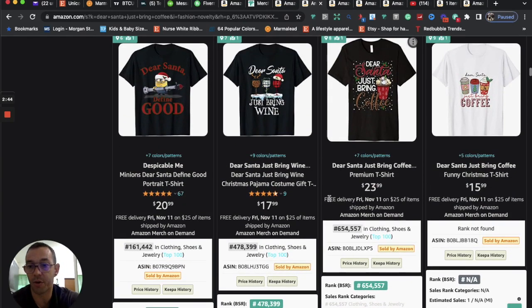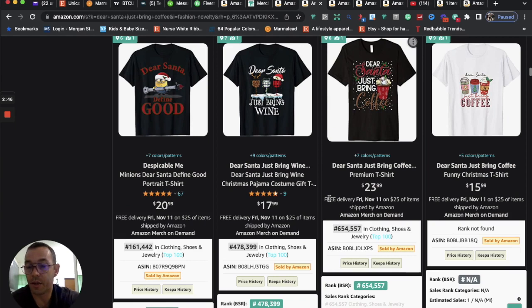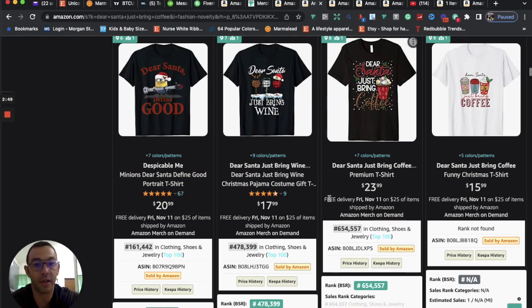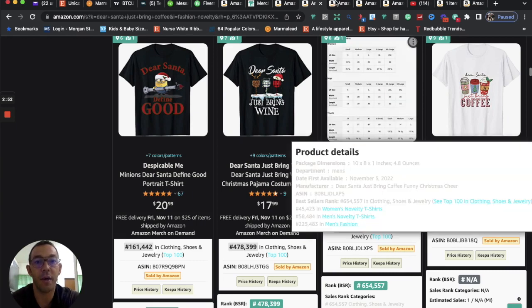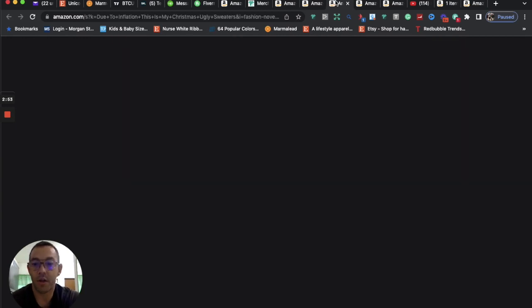Anytime you can cross-niche a holiday, like Christmas or Thanksgiving with something popular like coffee, has a good chance to do well. And then let's take a look at the third niche.